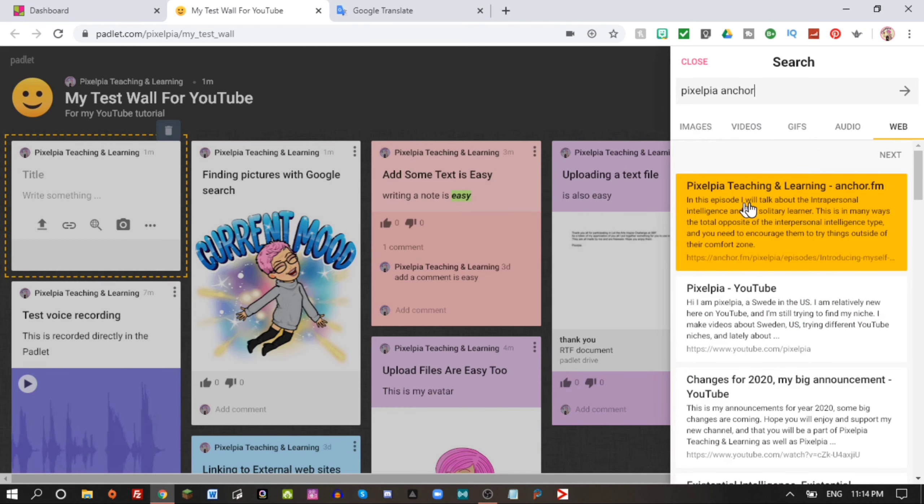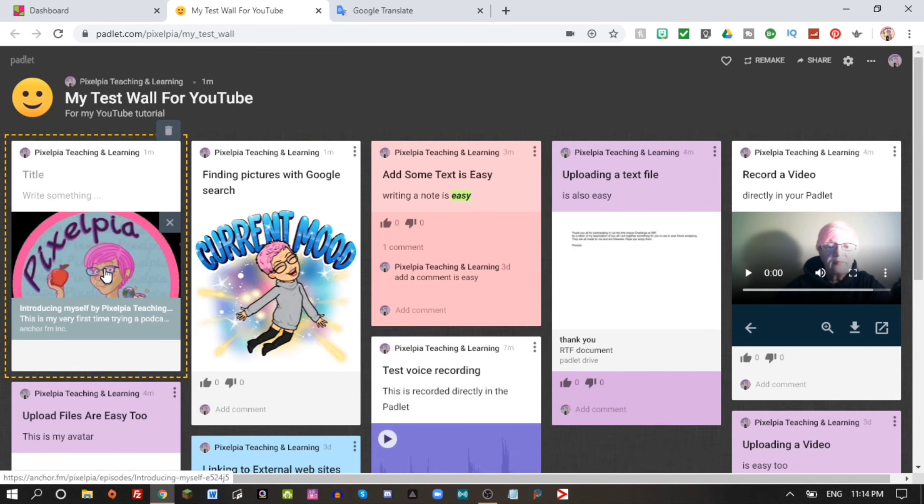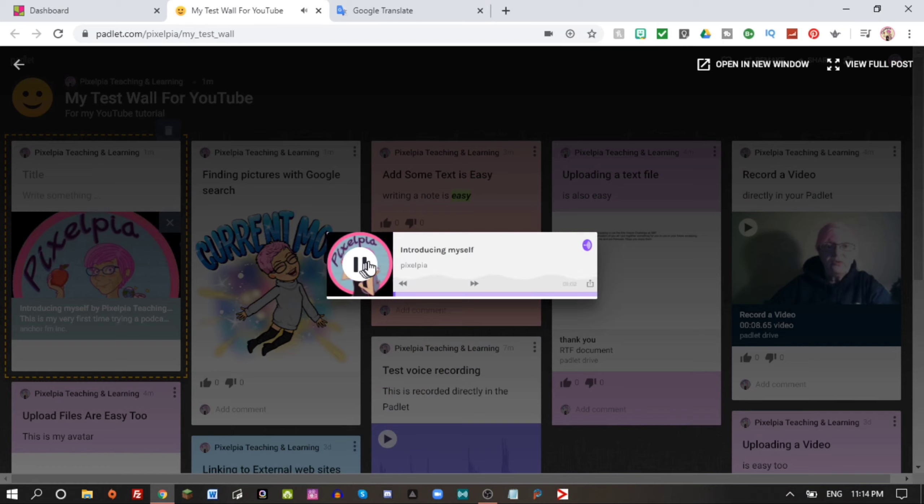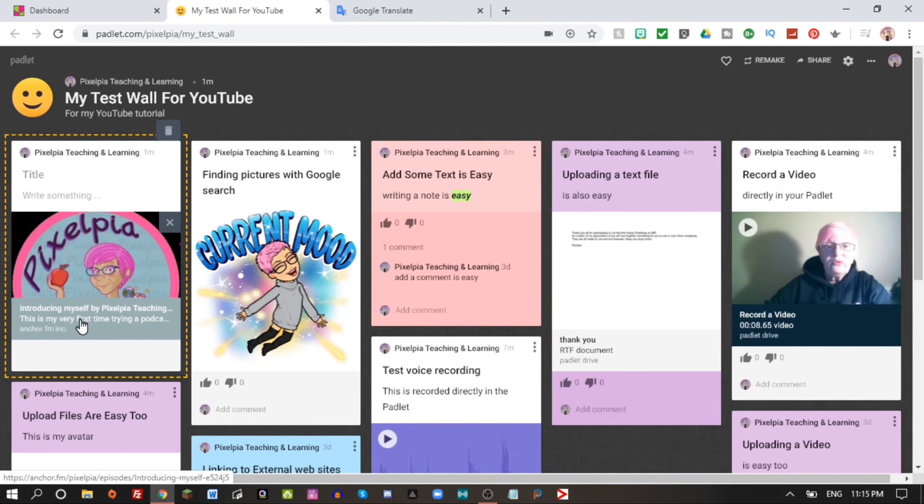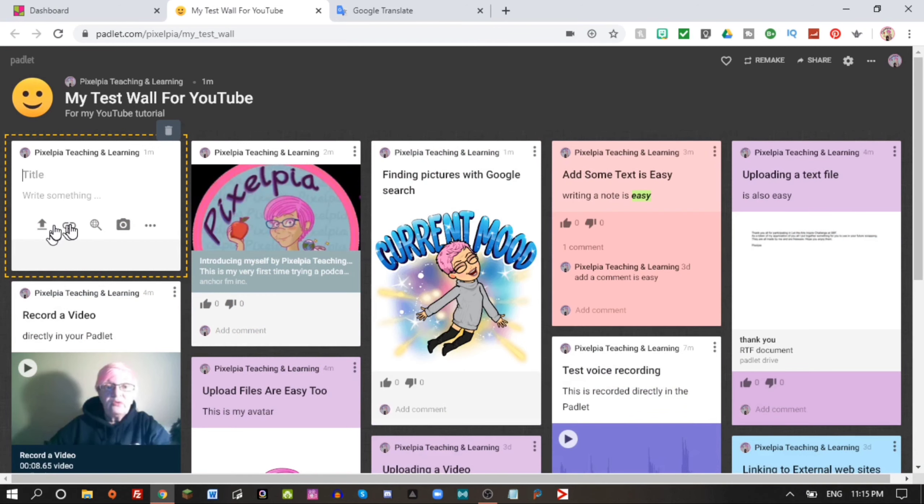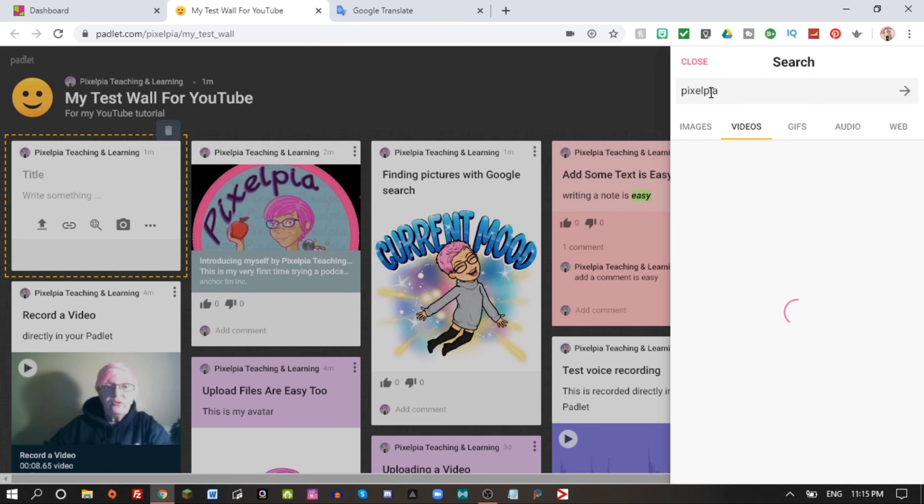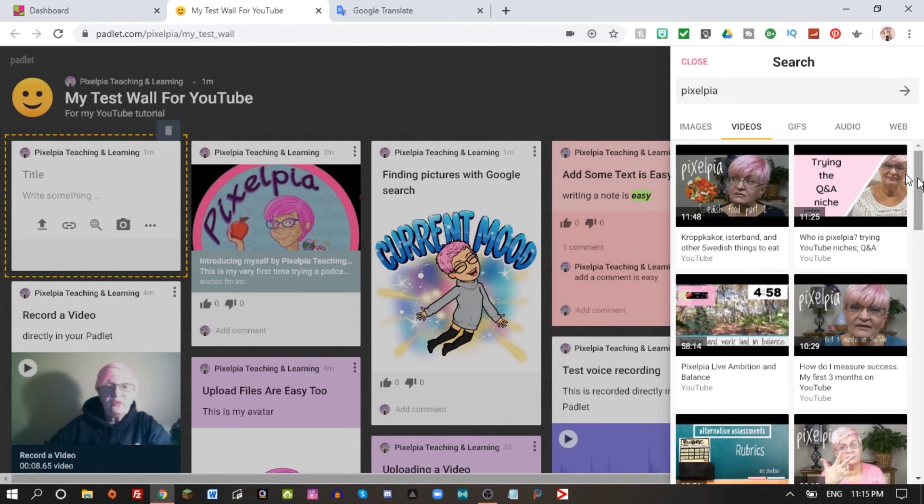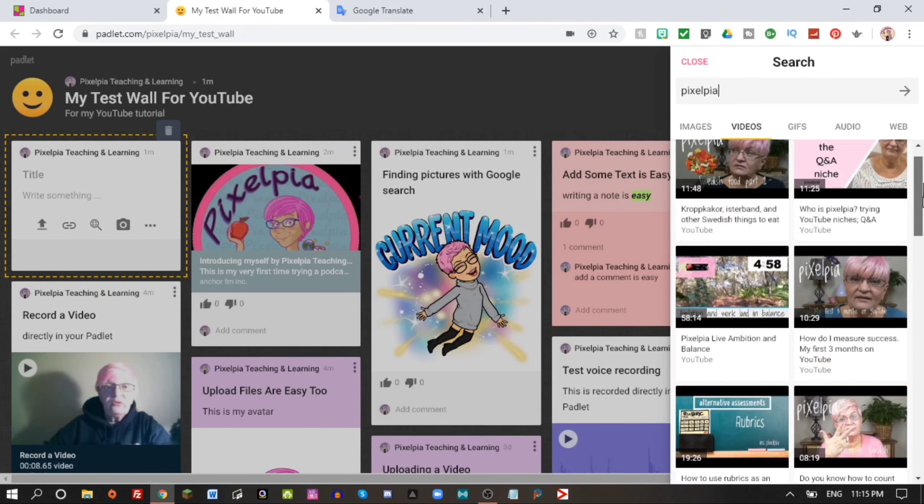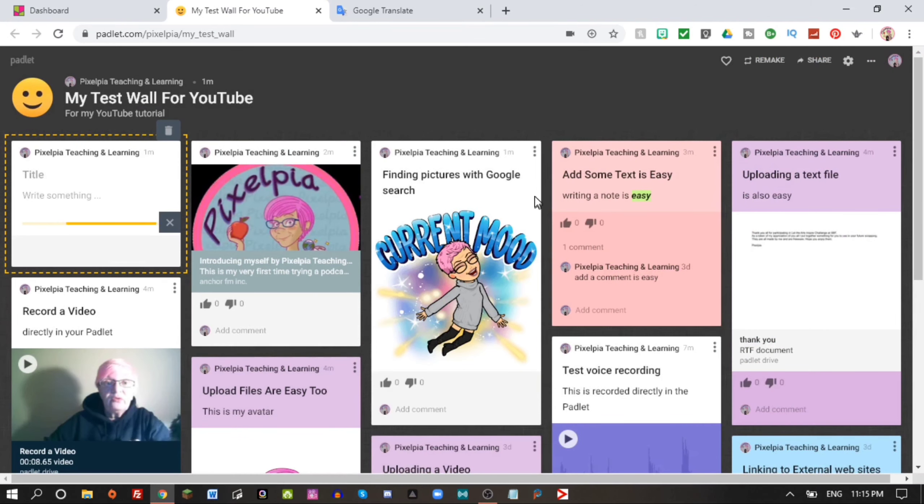Okay, let's do another Google search and Pixel Pia Anchor. Let's go to the web. Let's go here. We have to take a step around it, but this is my podcast, so let's see what happens when it plays. Hello, heysan hey, I am Pixel Pia and I am a Swede living in the US. Well, there you have it, a little audio file.